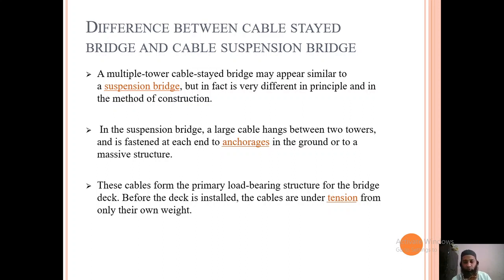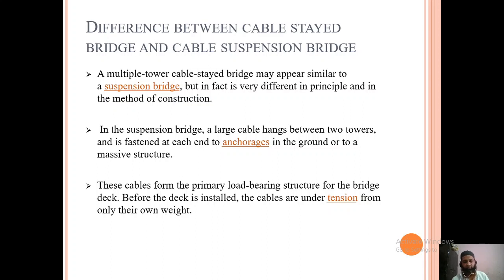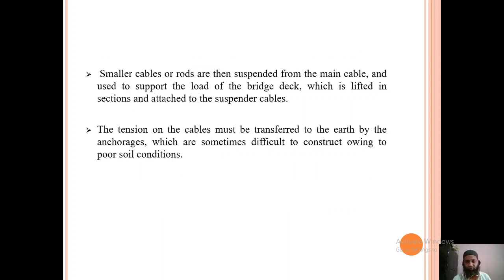In a suspension bridge, these cables form the primary load-bearing structure for the bridge deck. Before the deck is installed, the cables are under tension from only their own weight — they are fixed to the tower, pulled, and anchored before the deck is placed. Smaller cables or rods are then suspended from the main cable to support the load of the bridge deck, which is lifted in sections and attached to the suspender cables.